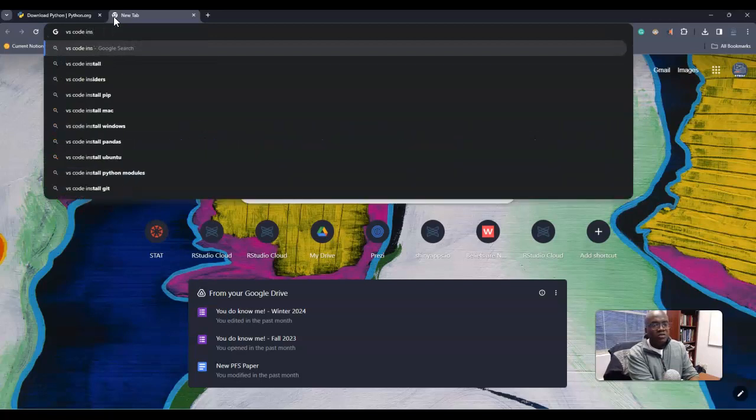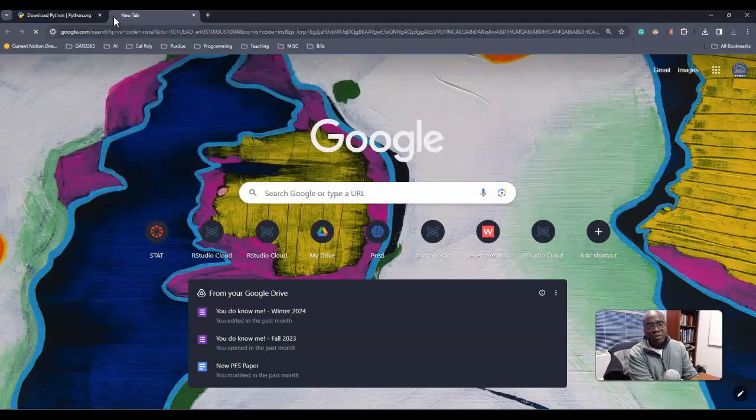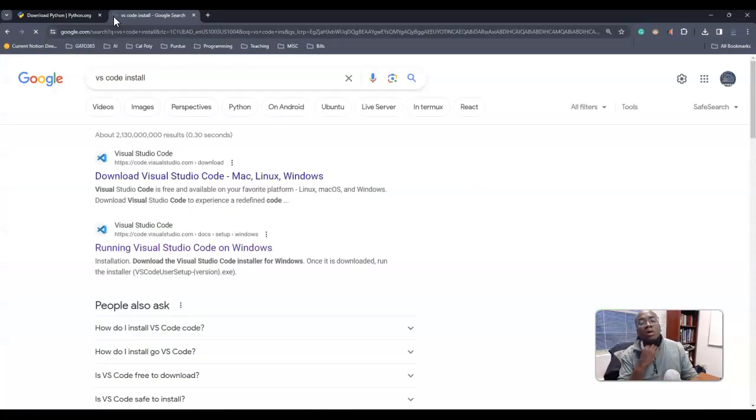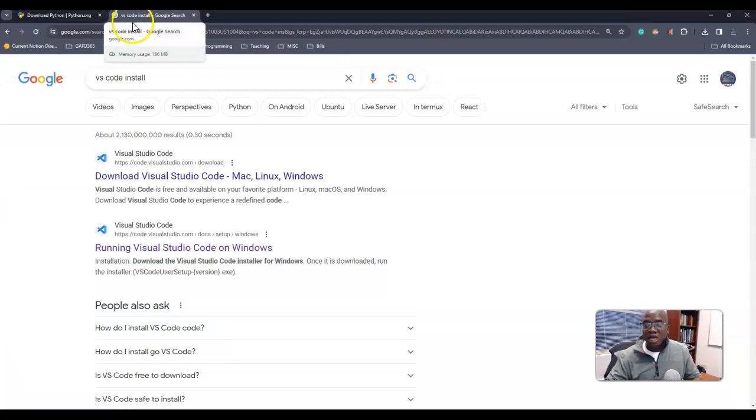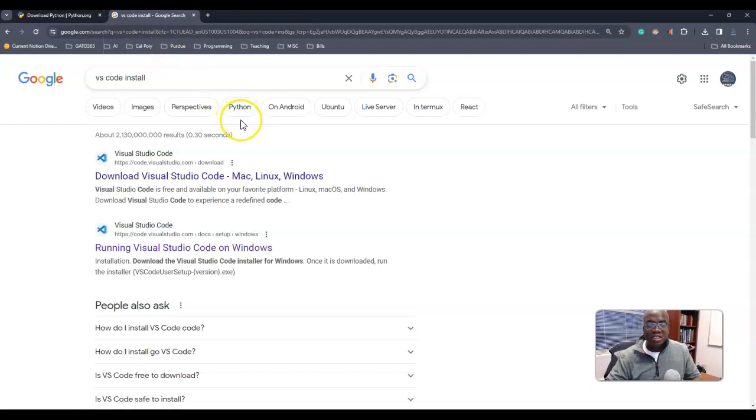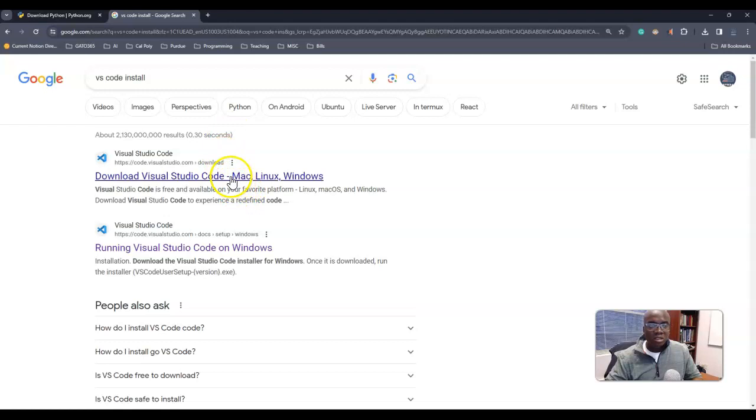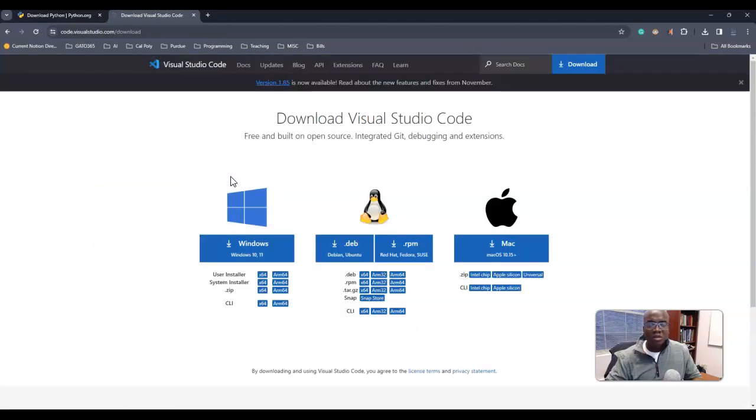So, VS Code install. And again, what is VS Code in comparison to what Python is? VS Code is an interface that you have the capacity to use to program in Python. So I'm going to just click on download Visual Studio.